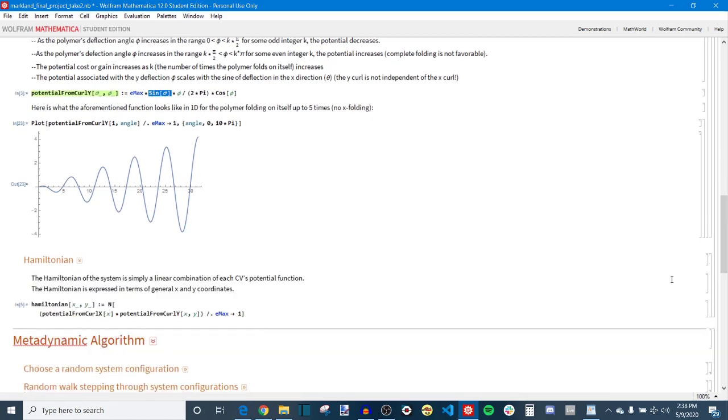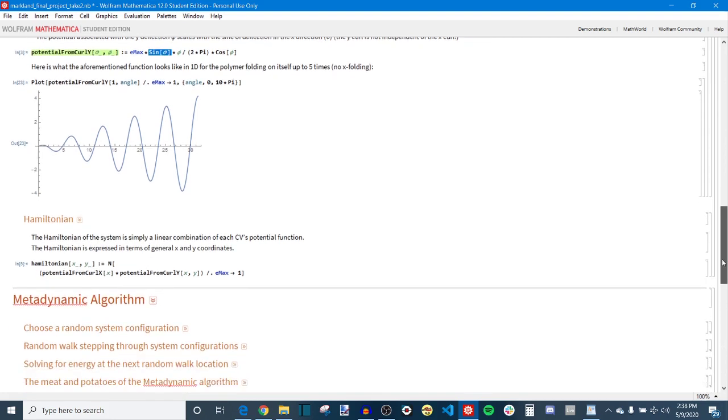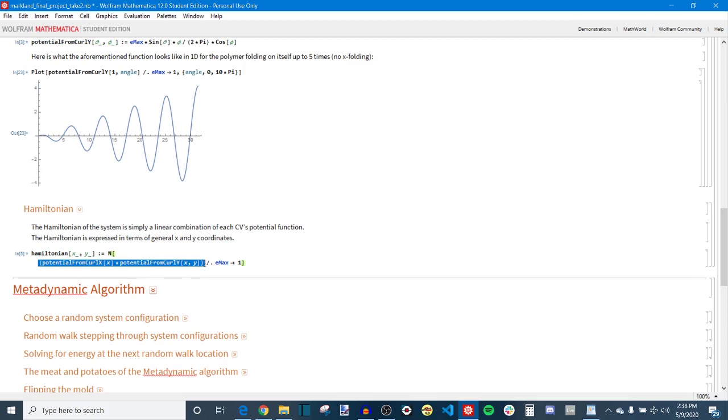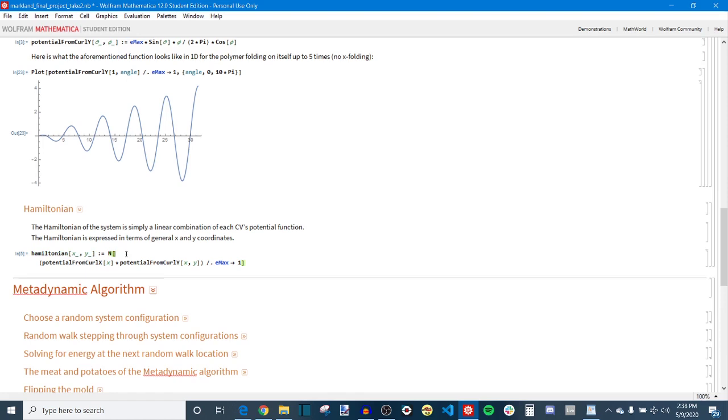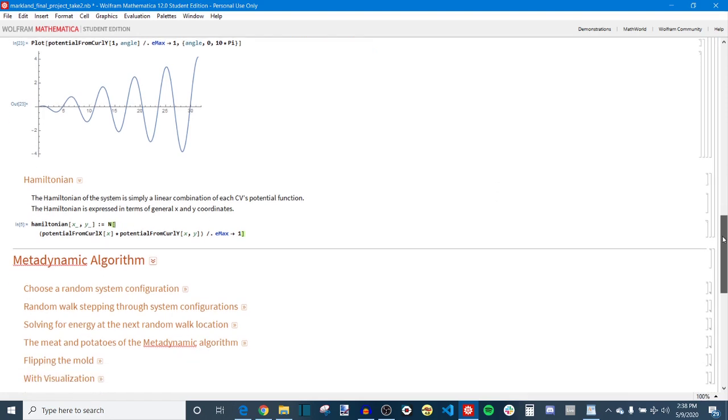And then finally for the last step of defining my system I write a Hamiltonian which is the sum of the potential contributions from each of the collective variables theta and phi. And I rewrite these theta and phi as x and y just to make the Hamiltonian agnostic of whatever system I define. So then you could theoretically swap this Hamiltonian out with another Hamiltonian and then run the same exact metadynamic algorithm and get a cool result out of that as well.